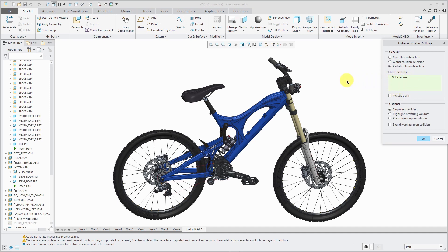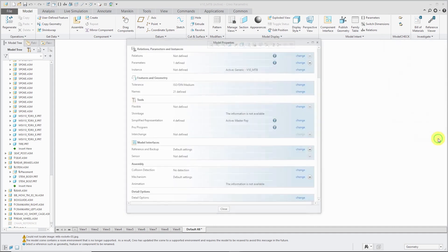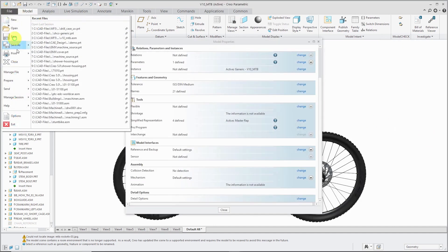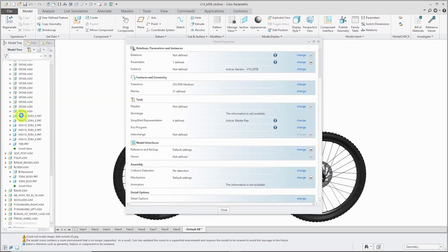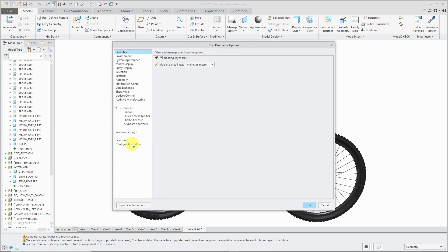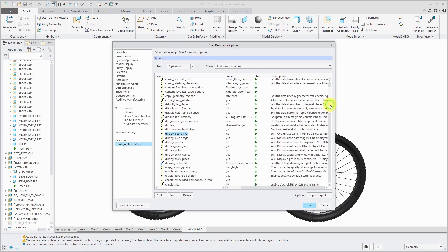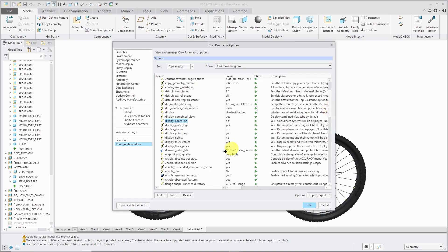With partial, that allows you to select the different components that you are concerned about maybe colliding into each other during a mechanism analysis and analyze them. One thing I want to mention is that I have a few different options in here that you're not going to have by default because if I go to file options configuration editor, there is an option enable advanced collision. By default it's set to no. I have that one set to yes in my model.